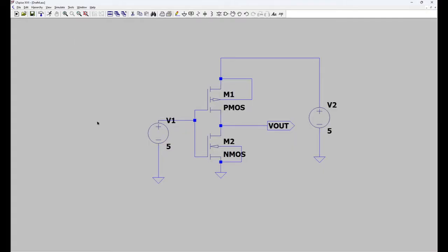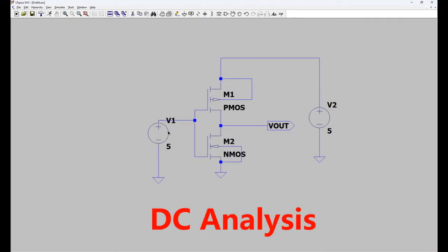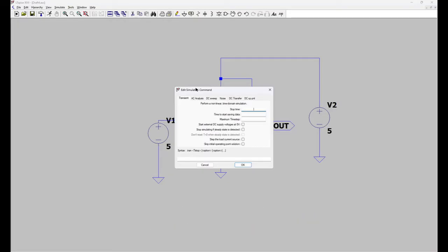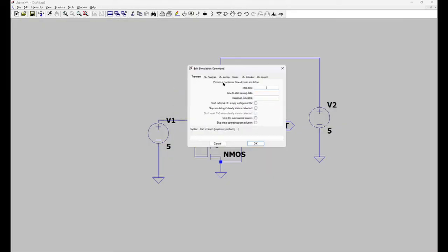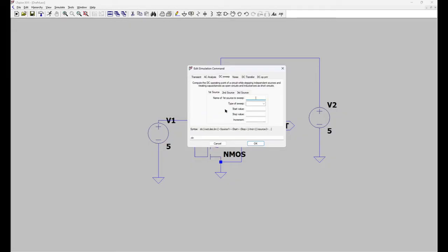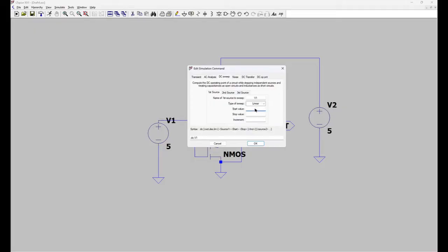Now let's do DC analysis first. For that press run. A window will pop up. You can give your simulation command. So for DC analysis click on DC sweep. First source which source you want to sweep. This is the V1. Type of sweep linear. Start value 0 to 5. So the command is ready for spice simulator.